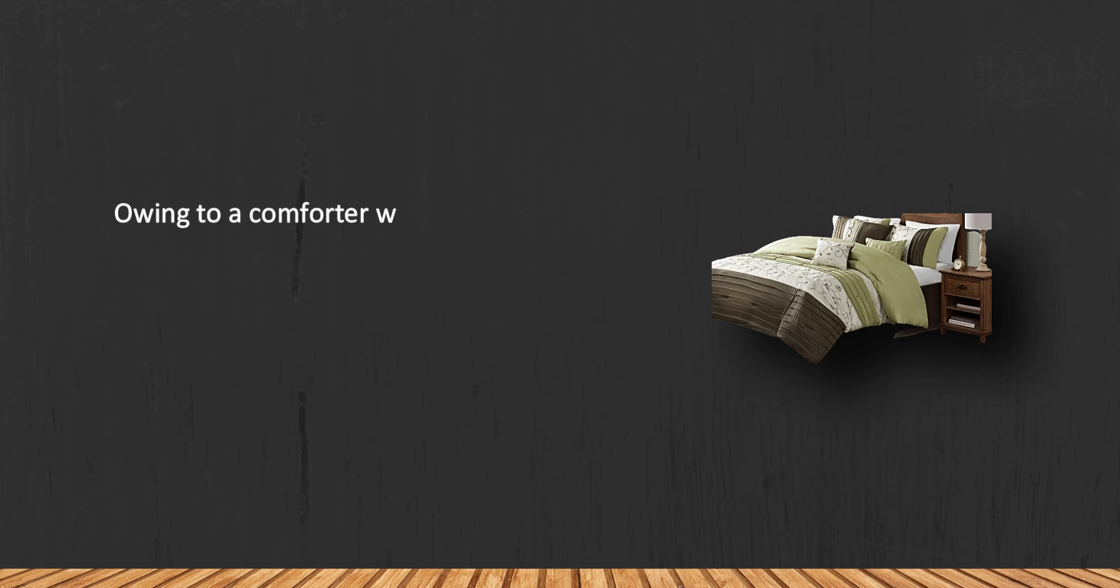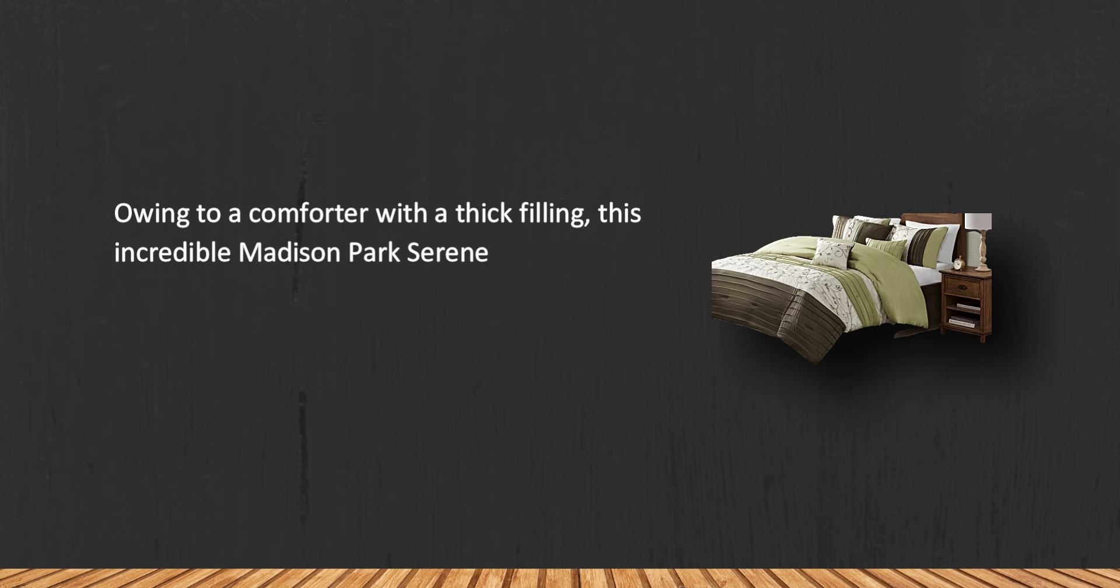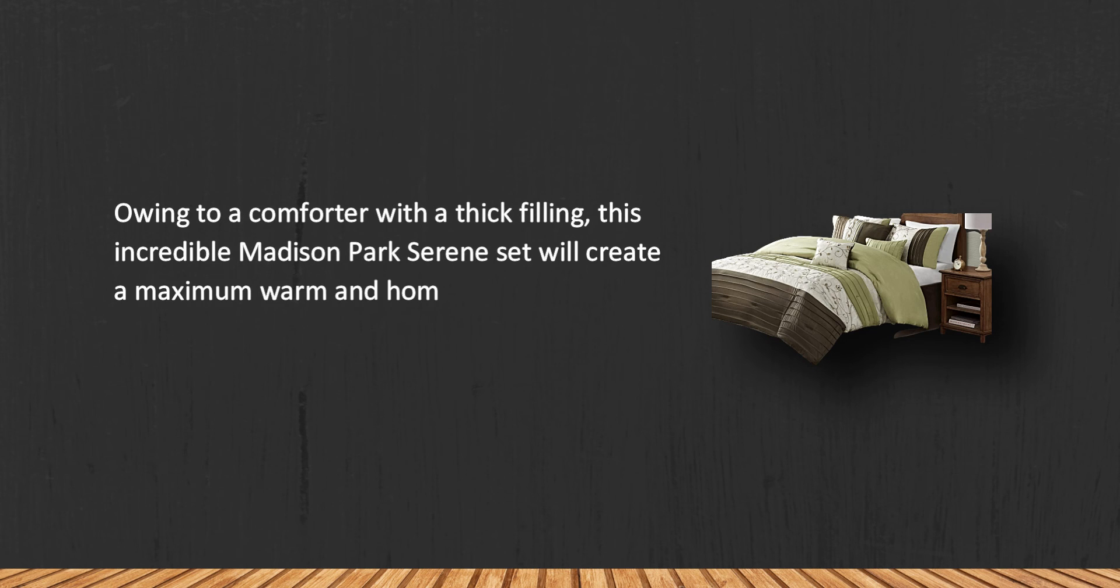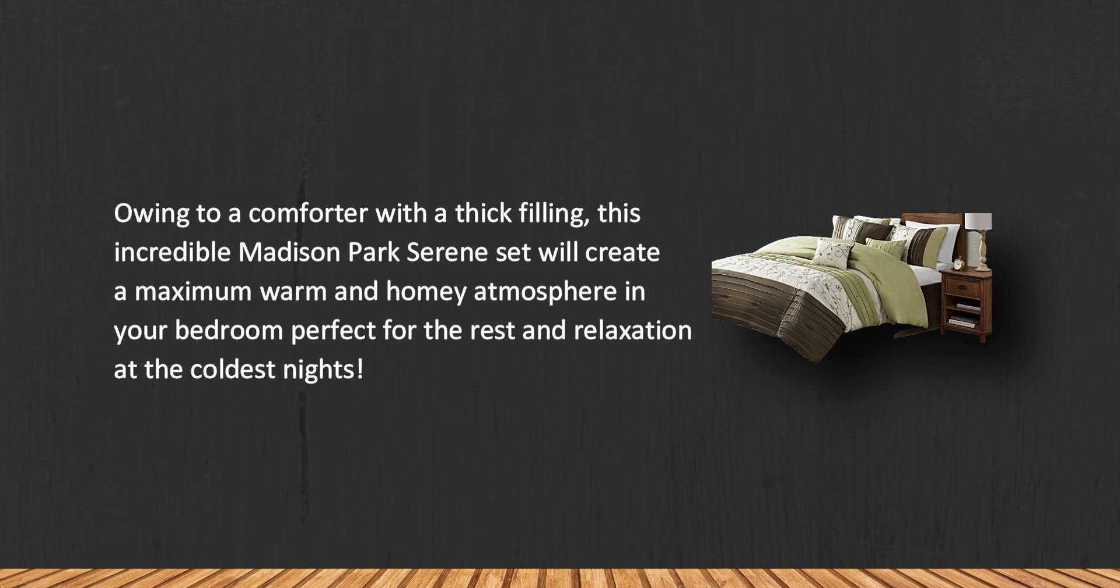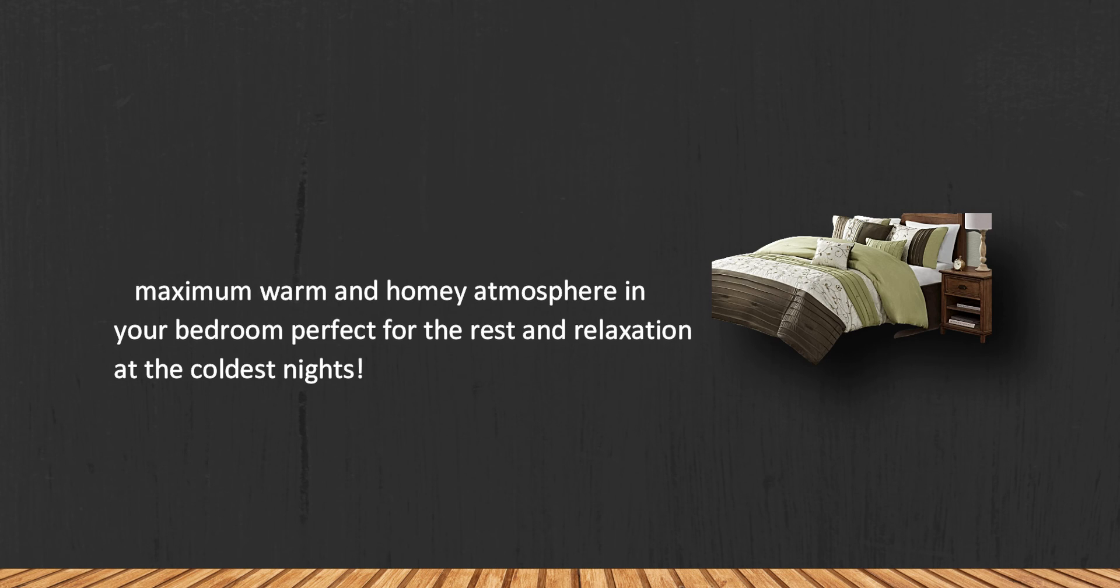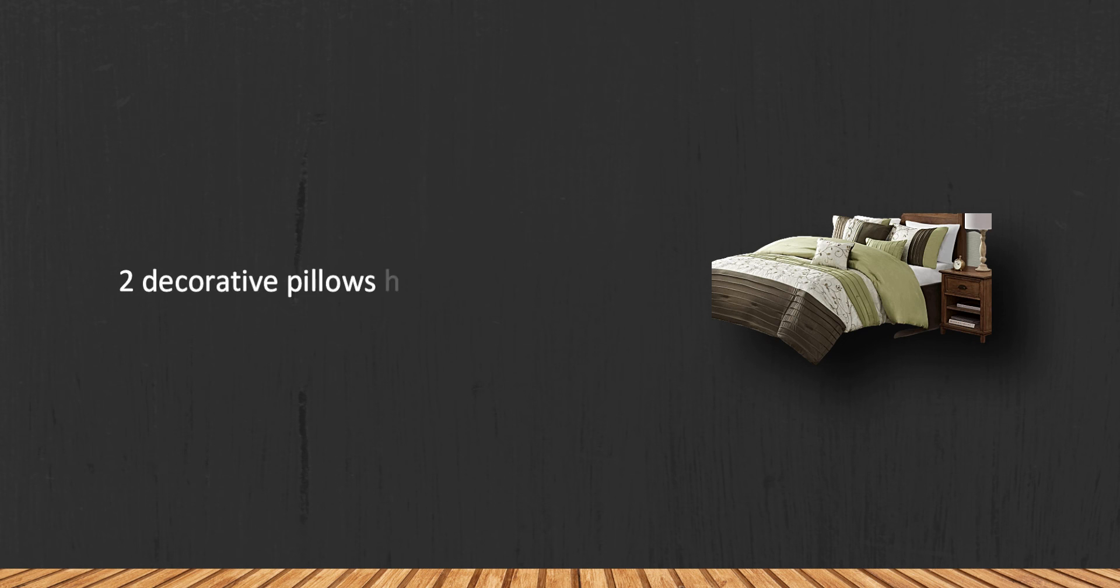Owing to a comforter with a thick filling, this incredible Madison Park Serene set will create a maximum warm and homey atmosphere in your bedroom perfect for the rest and relaxation at the coldest nights. Two decorative pillows have no embroidery.